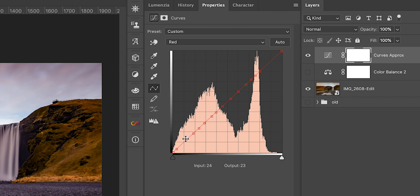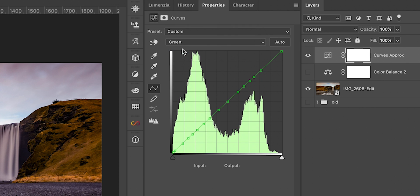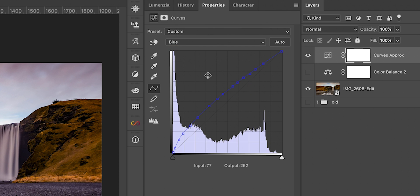I actually have a separate video explaining how the curves work in Photoshop and I can highly recommend it — the link is up here and also in the description. I explain all the science and math behind curves. For now what you need to know is that this diagonal line in the curves is the identity transformation which doesn't affect our image at all.